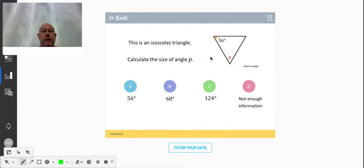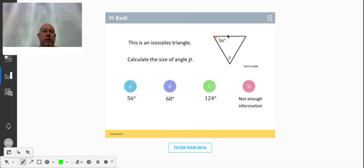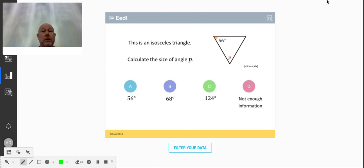Right, this is question 9 — the one that causes most problems. It says it's an isosceles triangle, but it doesn't tell us which sides are the same length. So the top angle and P could be the same, or this angle and P could both be 56 degrees, or that one and that one could be 56 degrees. That's why the answer is 'not enough information.'